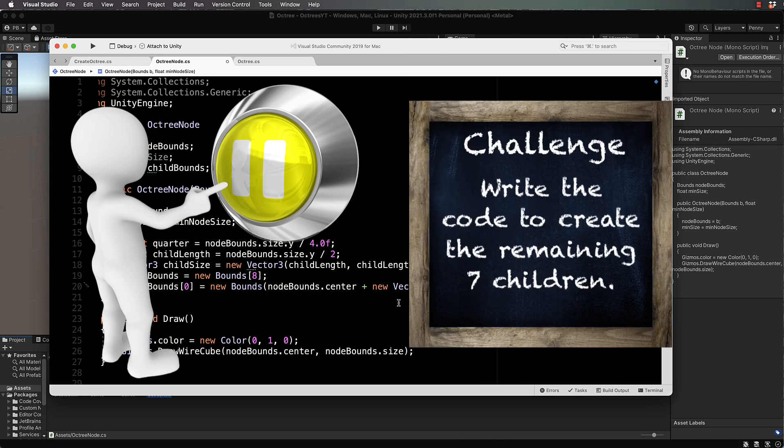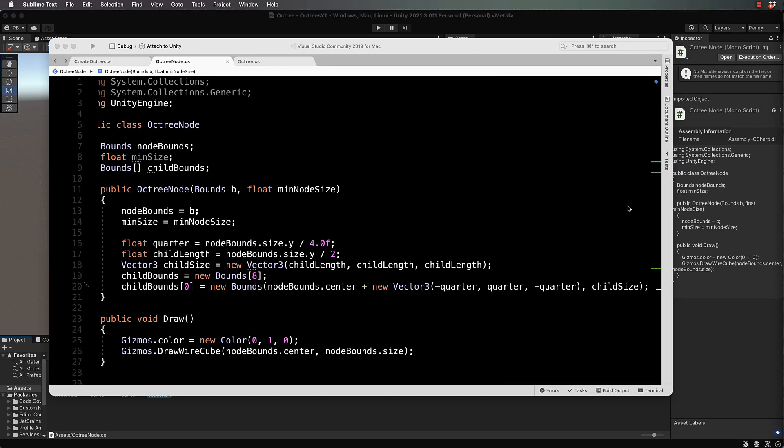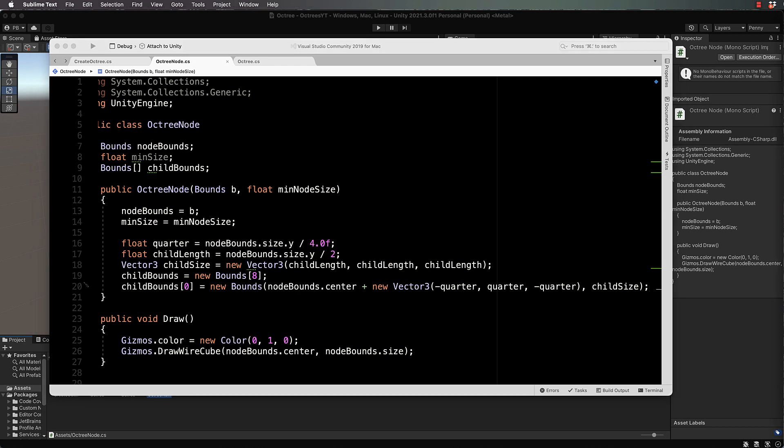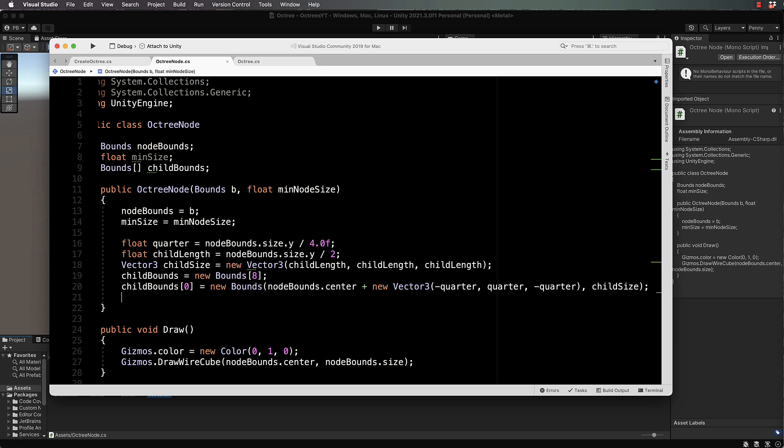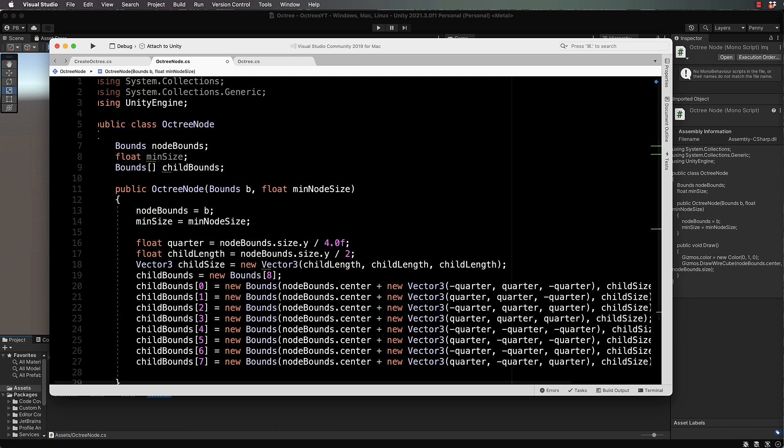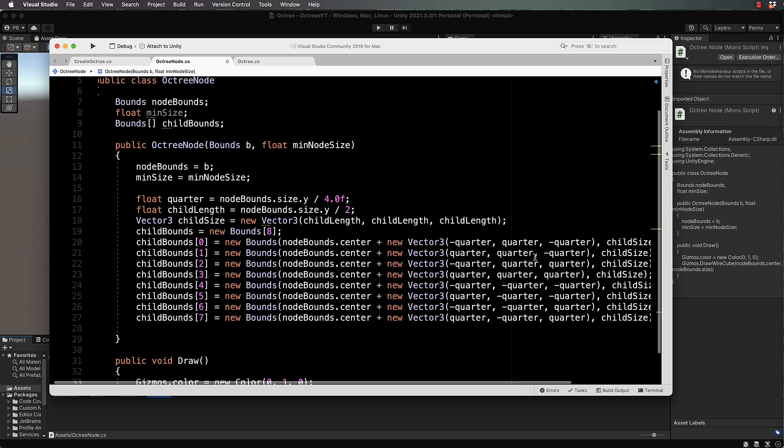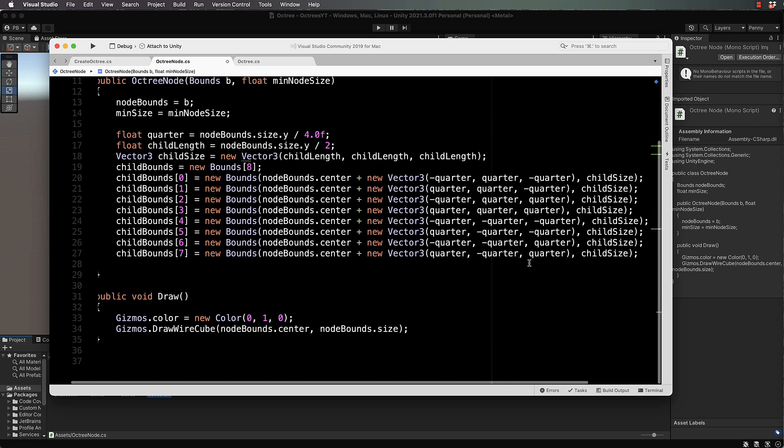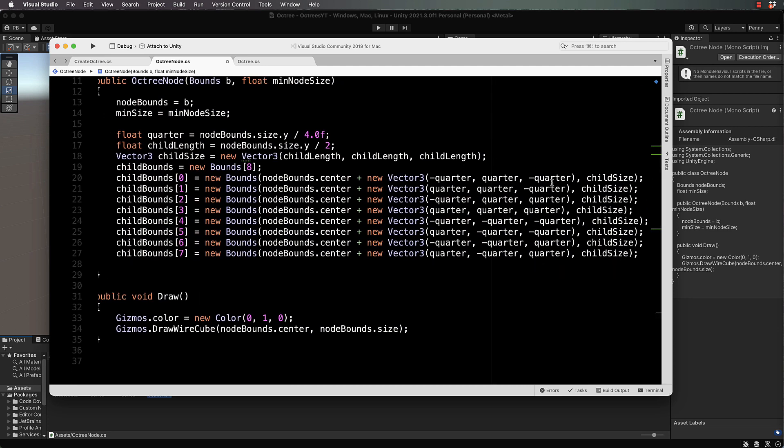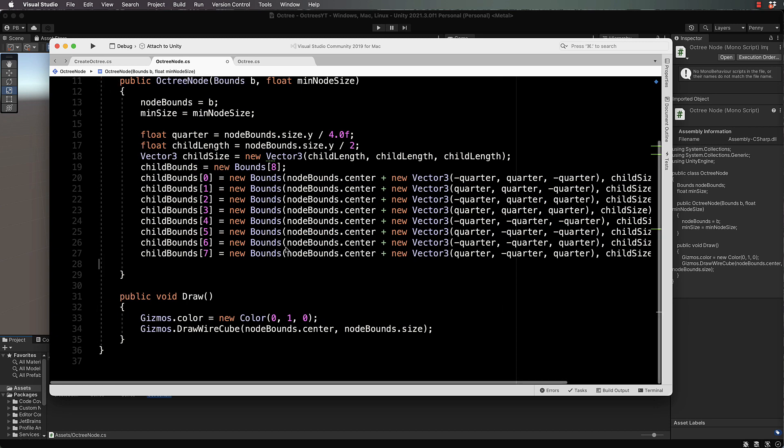Welcome back, how did you go with that? I'm not going to type them all out, I'm actually just going to paste them in and then you can compare yours with what I've got here. Yours might not even be in the same order that I've got mine and it doesn't really matter what the order is, as long as you've got them and they're all different combinations of minus a quarter and positive a quarter so that you've covered all of the octants.